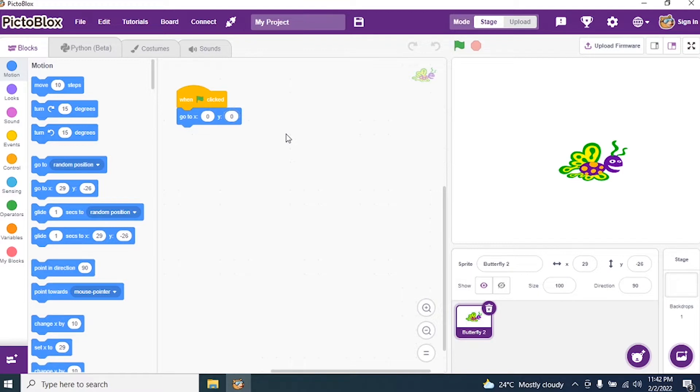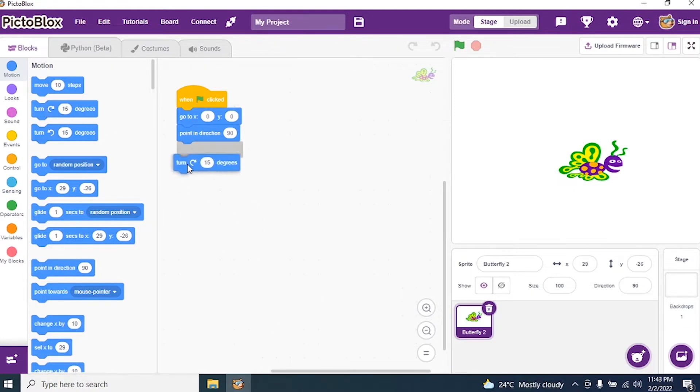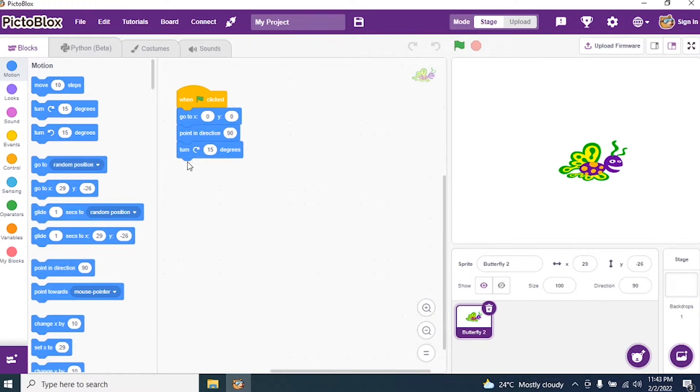Then I say point in 90 direction. And then I take turn 15 degrees. Why? The moment the butterfly flies, once it touches the edge of the stage it should turn the degree into 15.